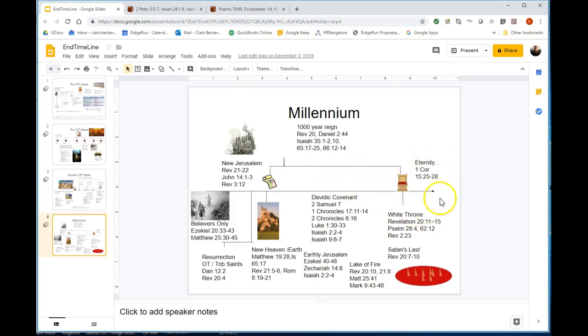In general I've been teaching this for at least two or three years that New Jerusalem comes down and the new heavens and new earth exist at the setup of the 1,000 year reign, not at the end as part of the eternal state.